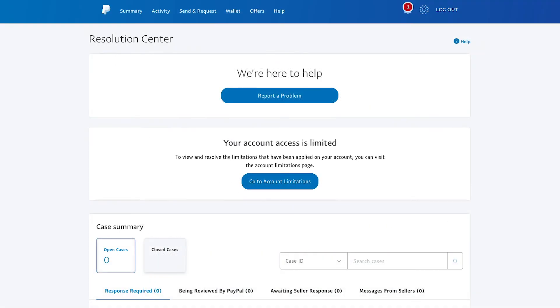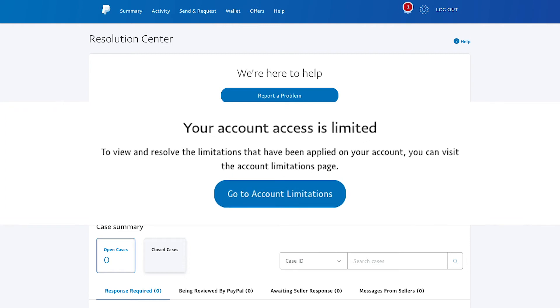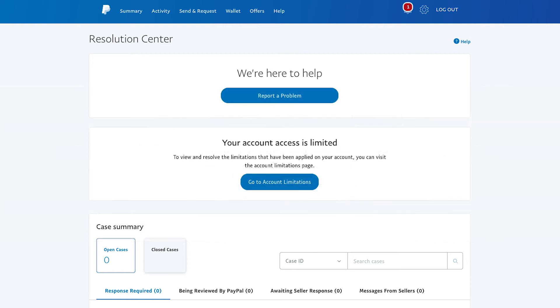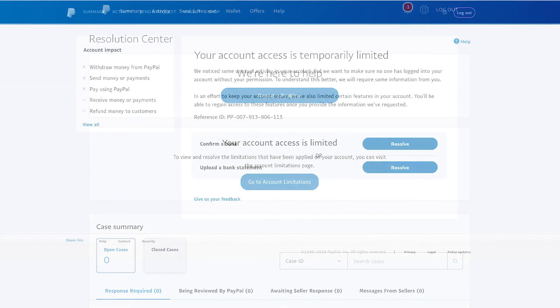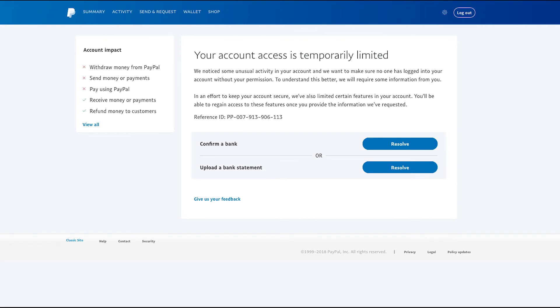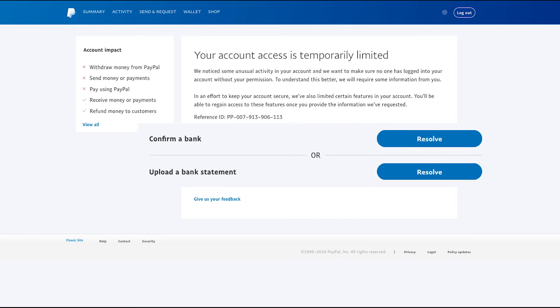Once you're in your Resolution Centre, choose the Go to Account Limitations option. From there, you can see a summary of your current account functionality and also options to resolve each step.